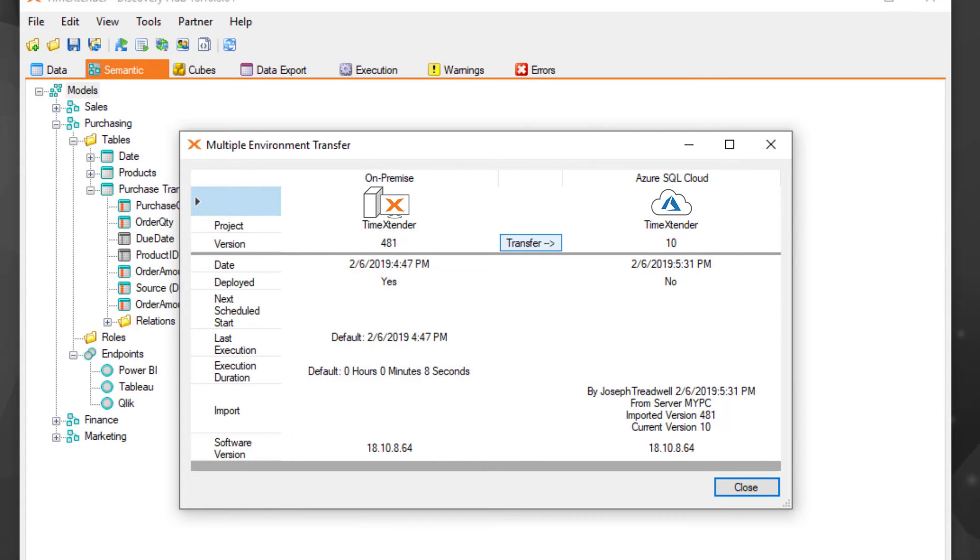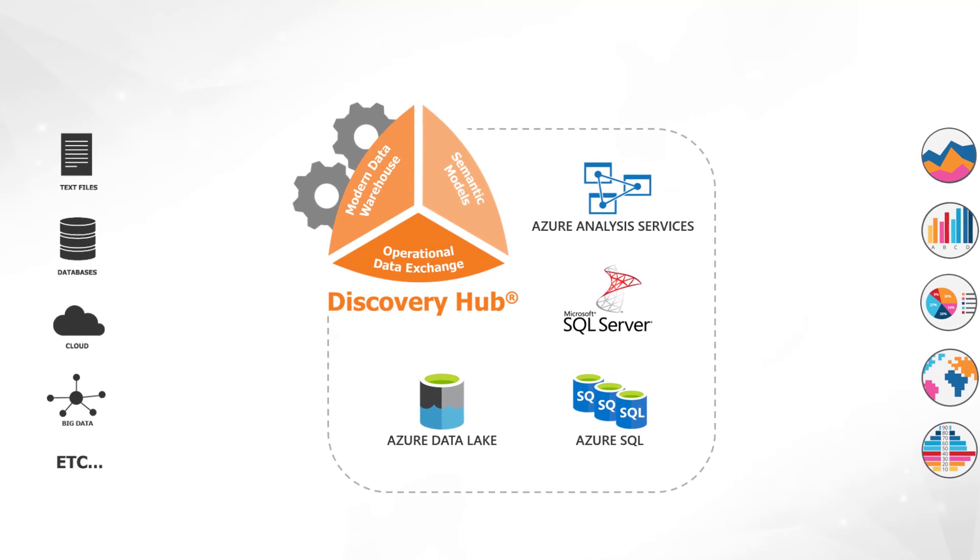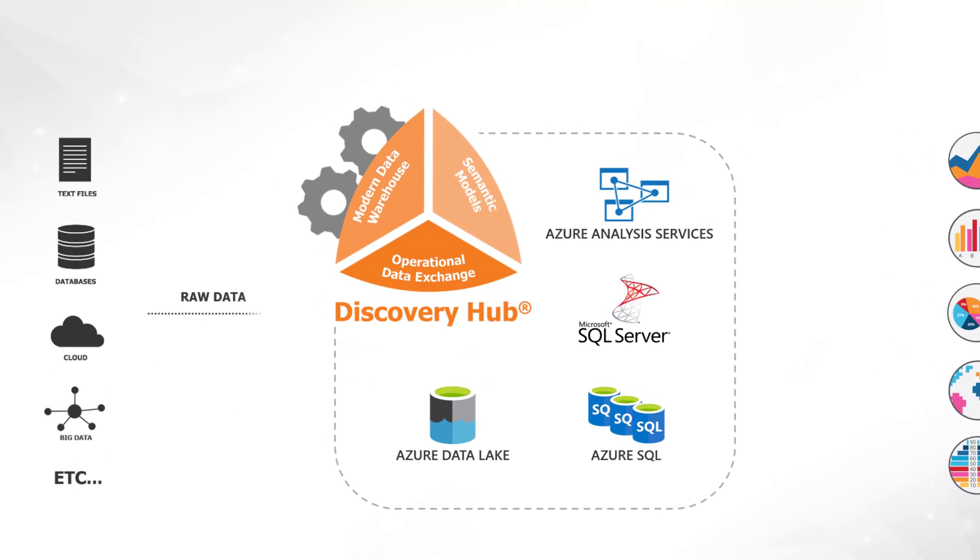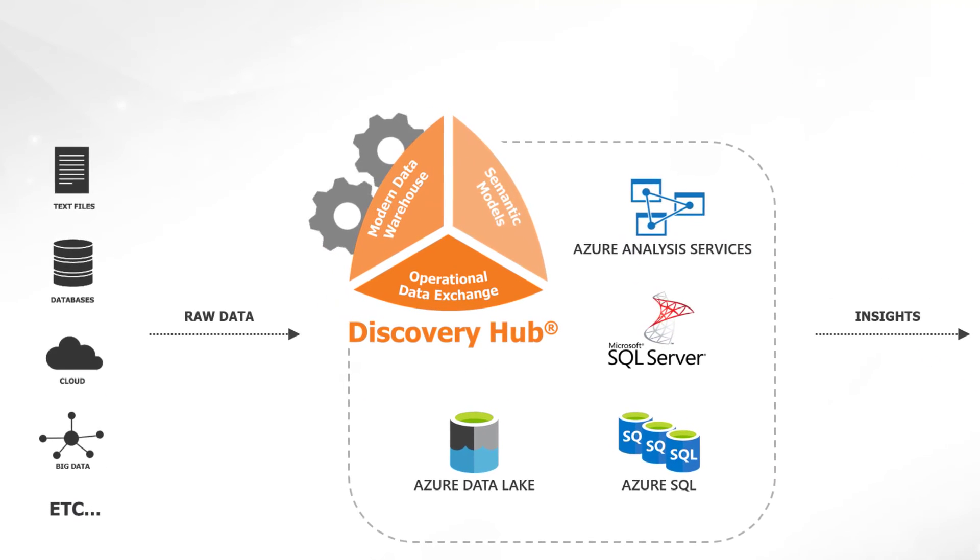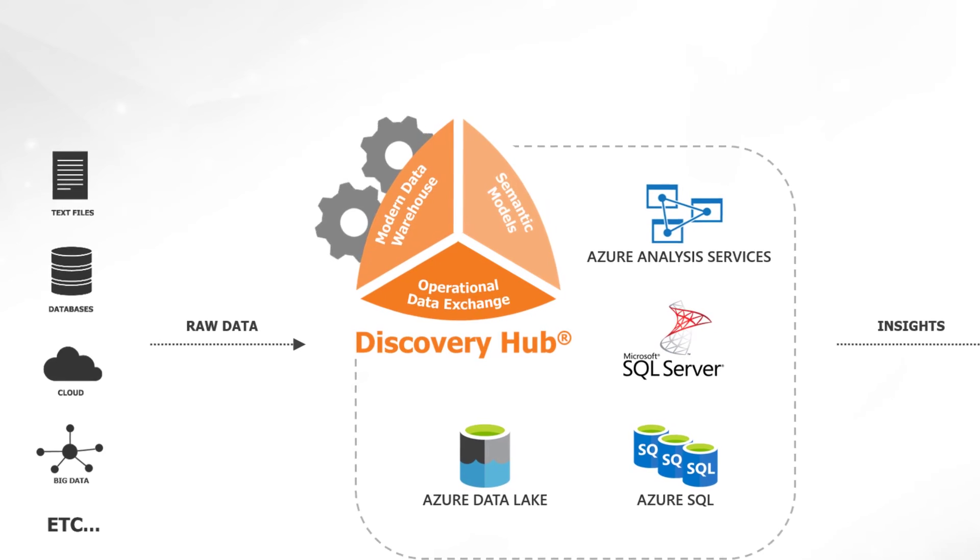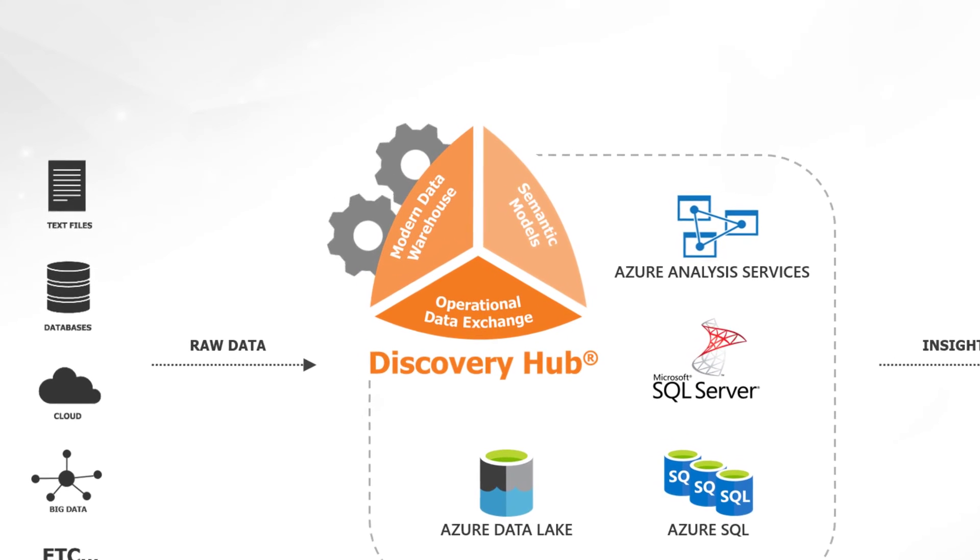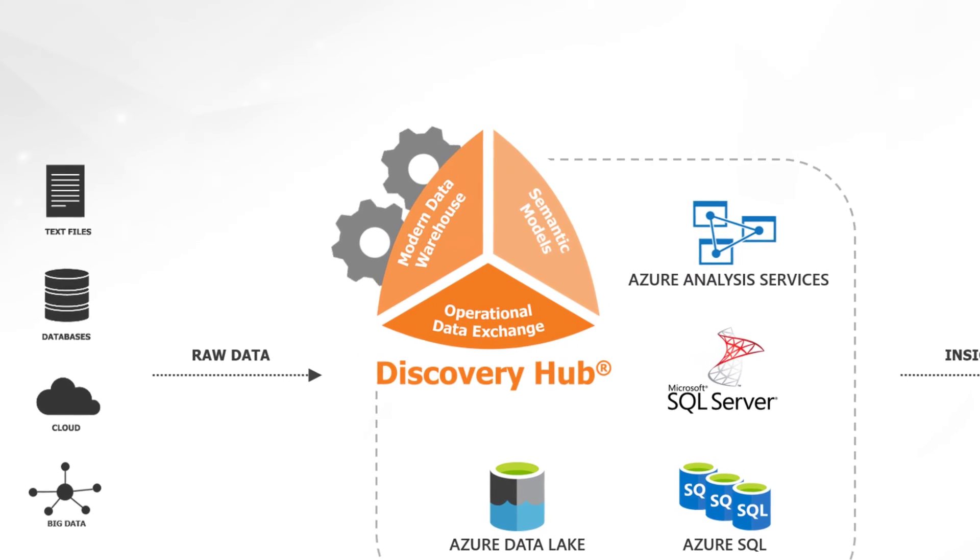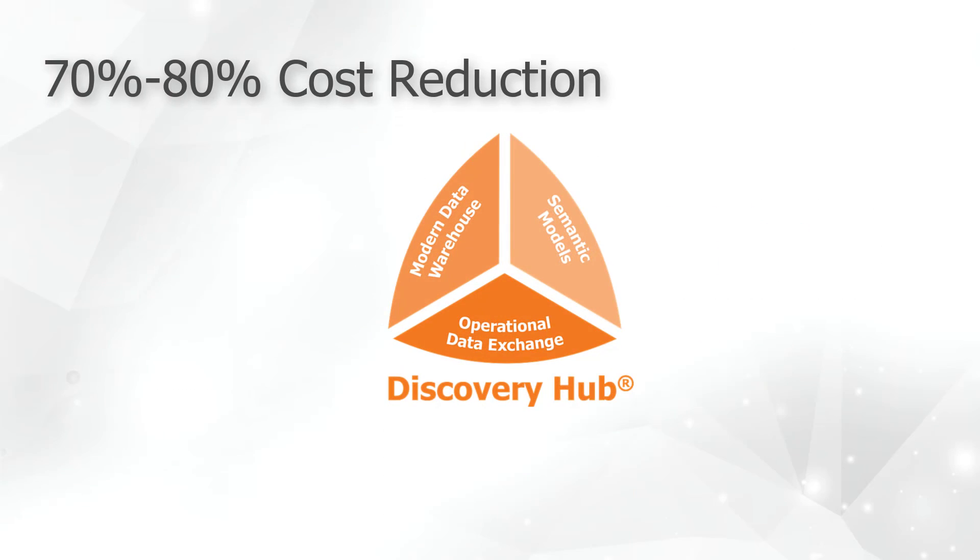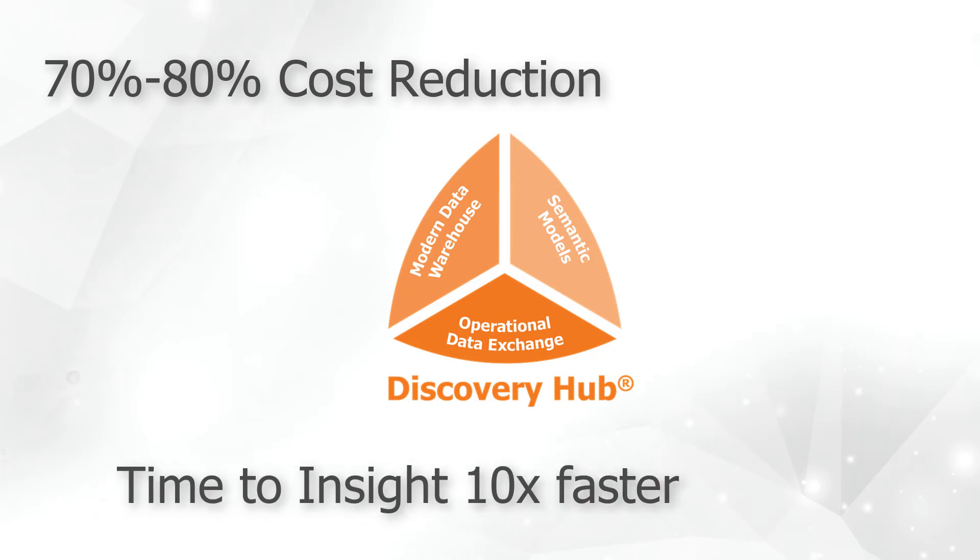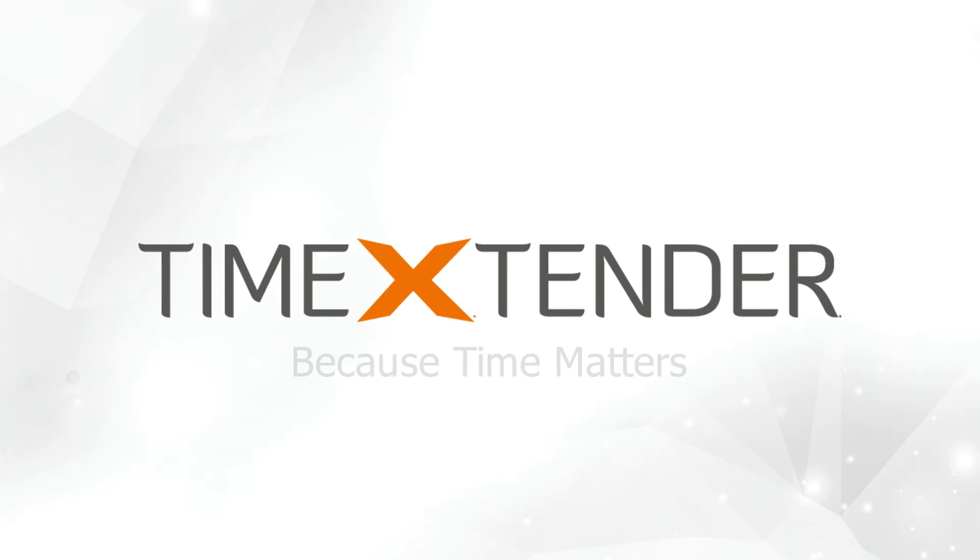By automating manual code and eliminating the need for disparate tools, Discovery Hub enables users to create, maintain, and document a modern data estate, reducing costs by 70 to 80 percent, and improving time-to-data insights by up to 10 times.